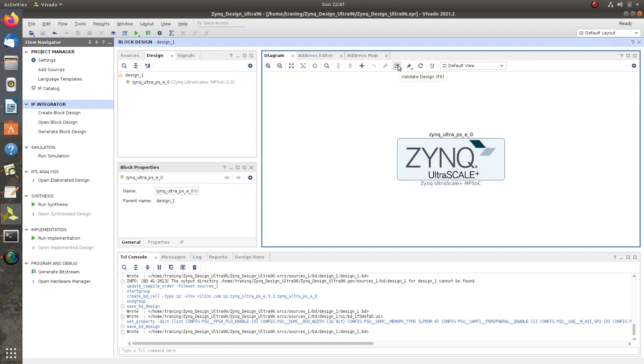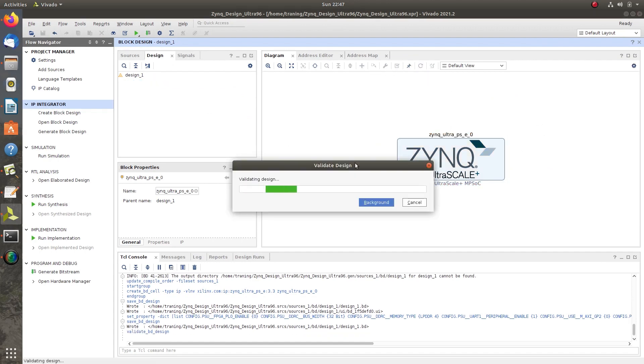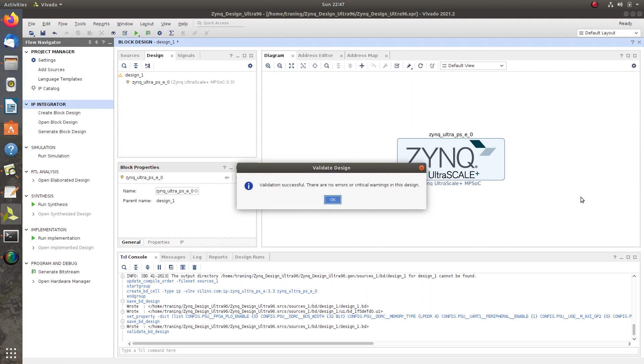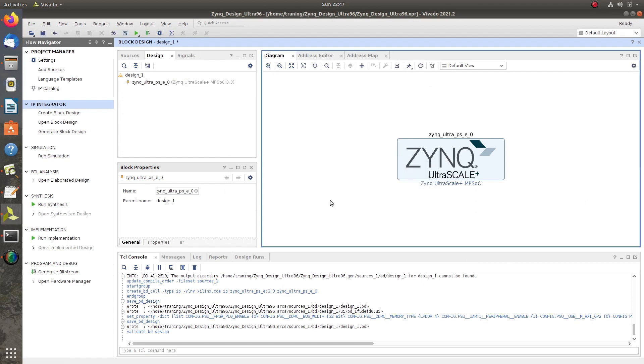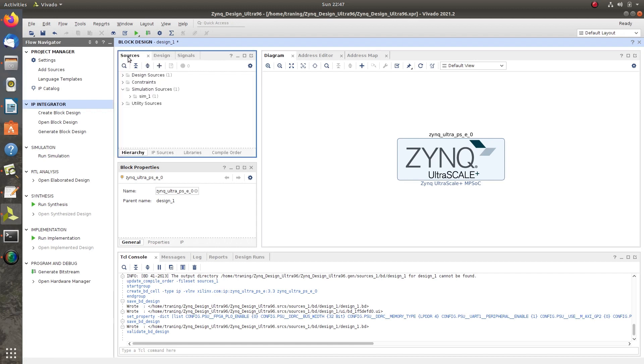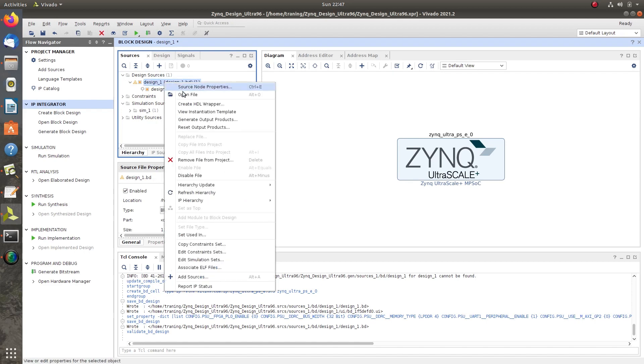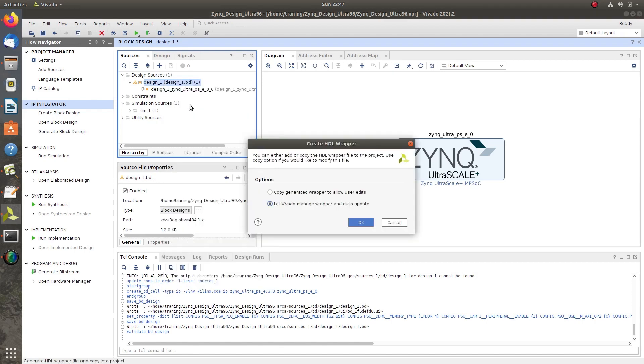Click on Validate Design and the validation is successful. Go to Source window, right-click on the .bd file, then click on Create HDL Wrapper and click OK.